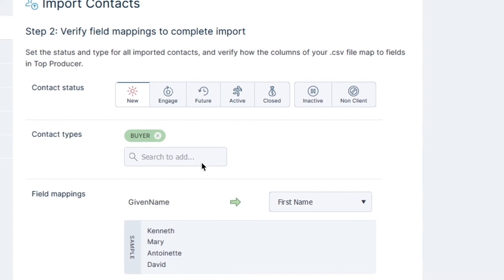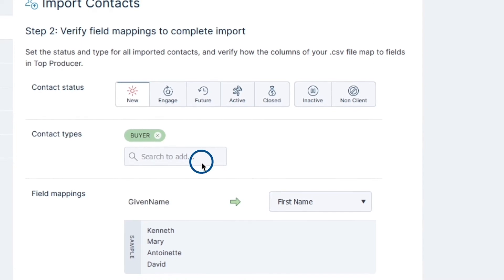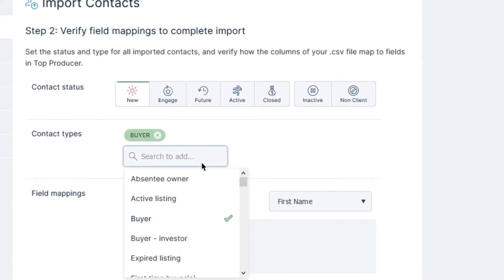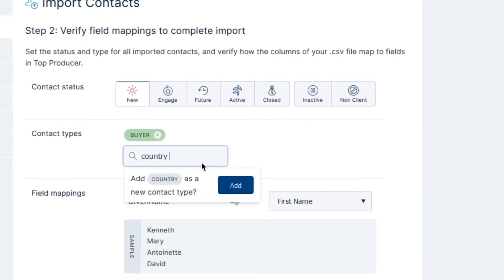If you type the name of a contact type in the search that does not exist, TPX will give you the option to add a brand new contact type.